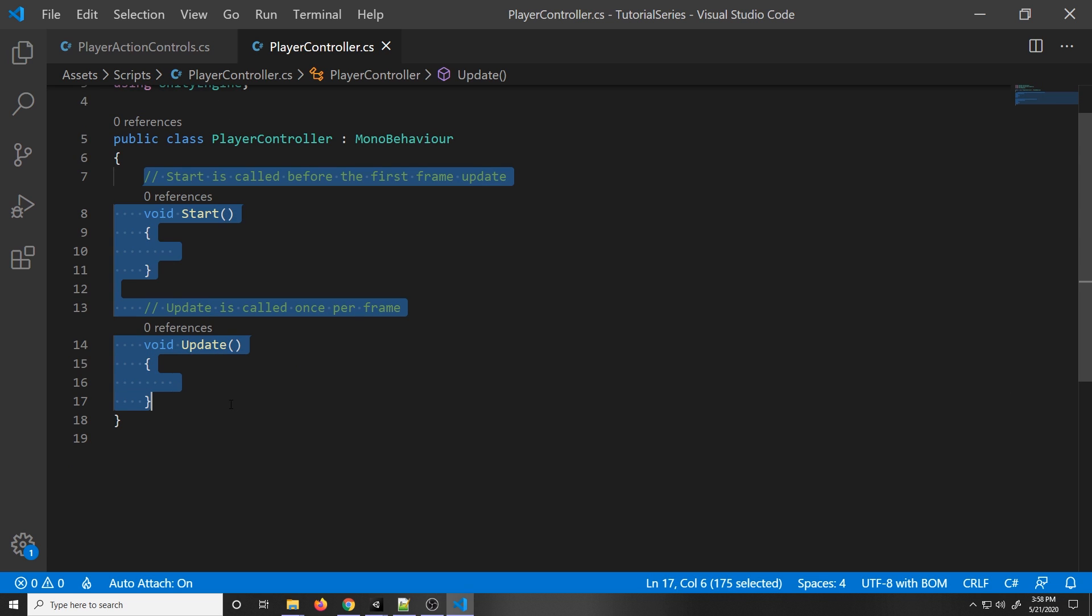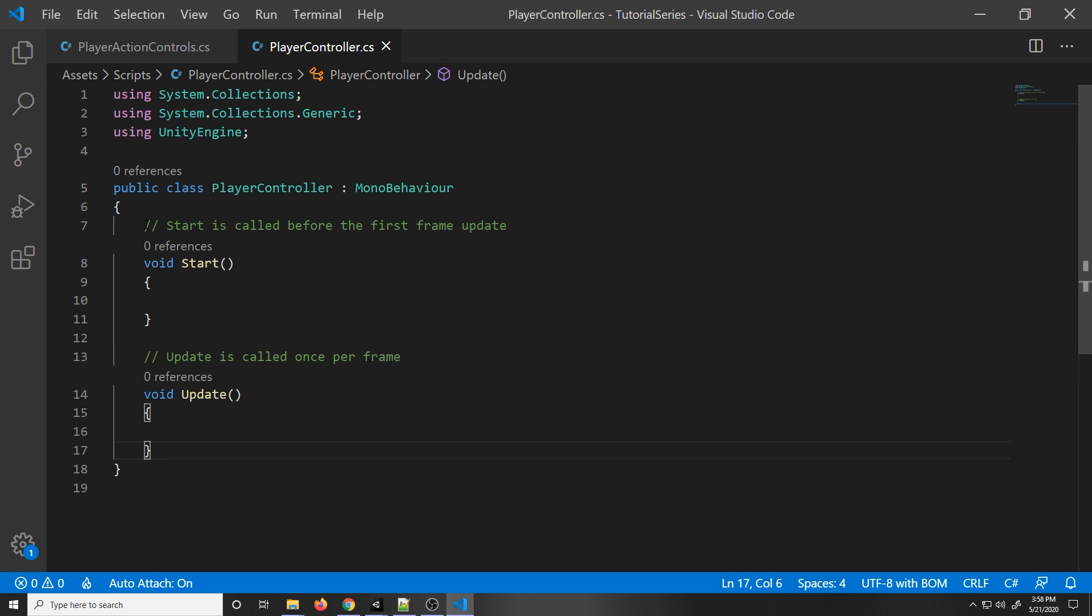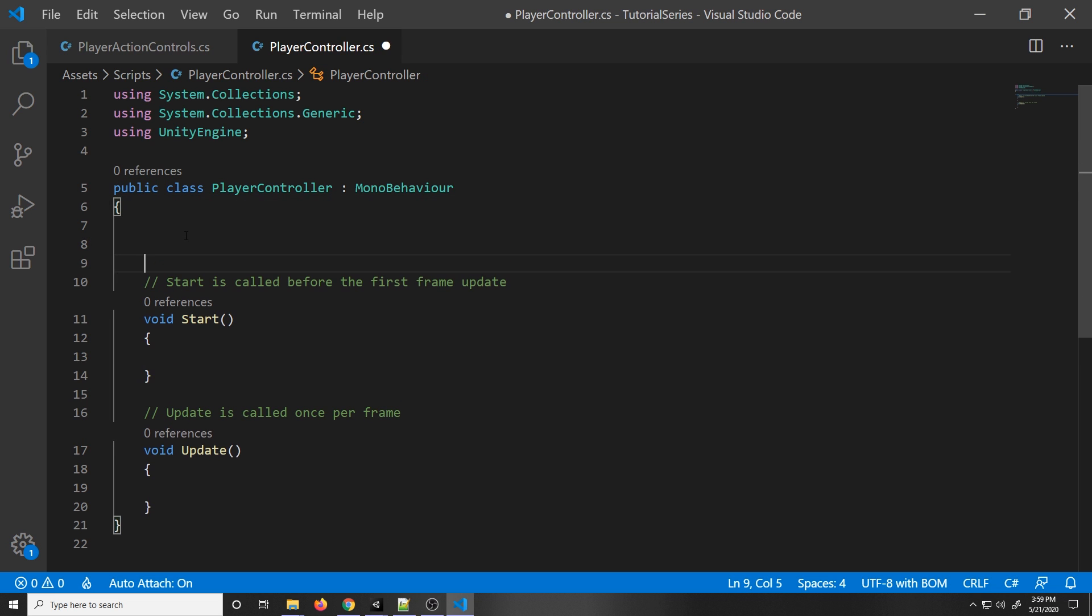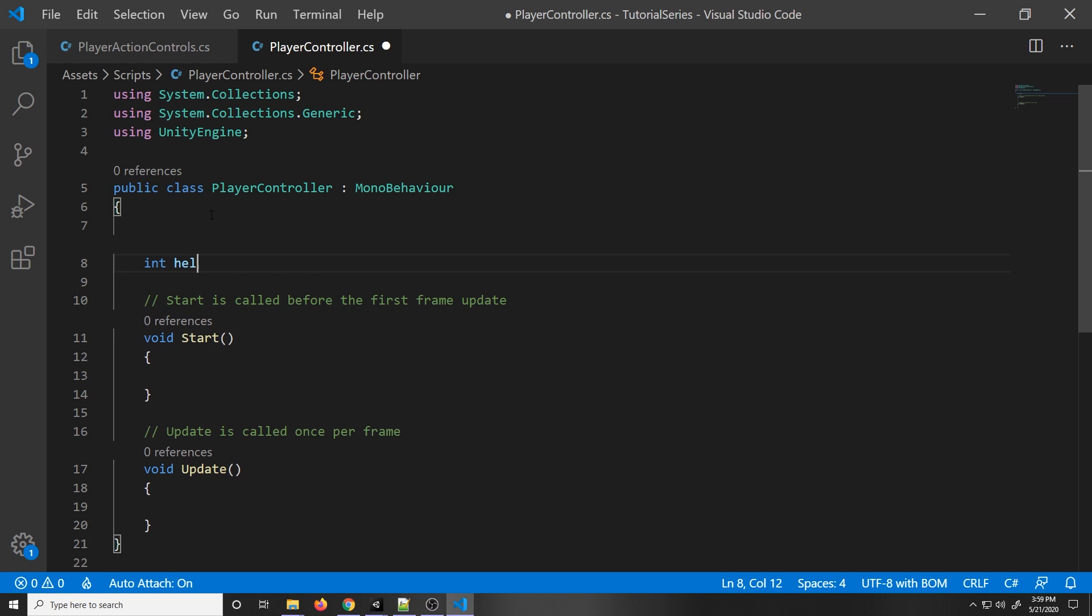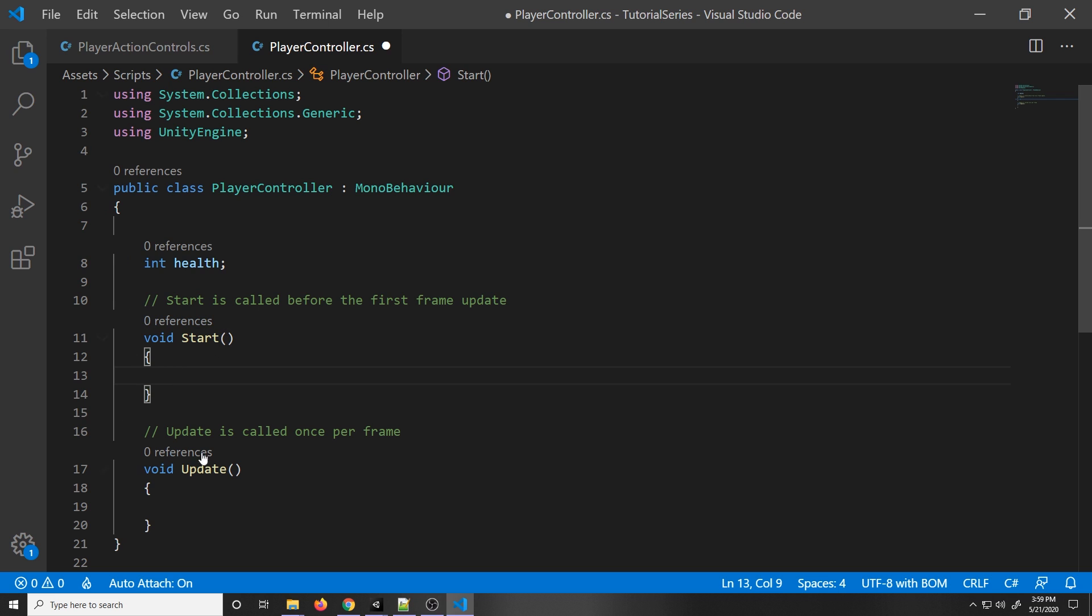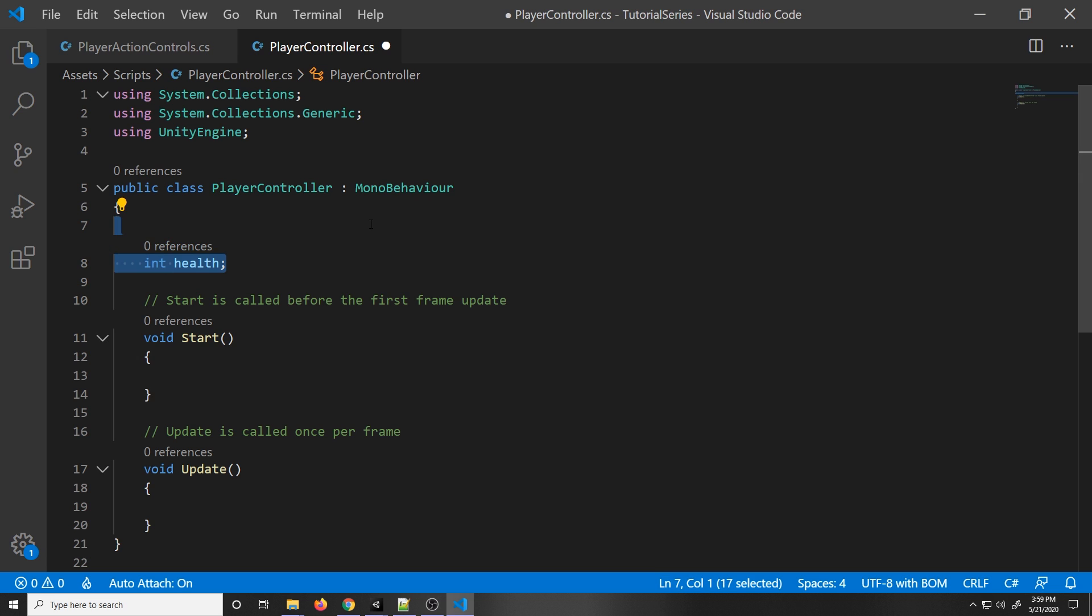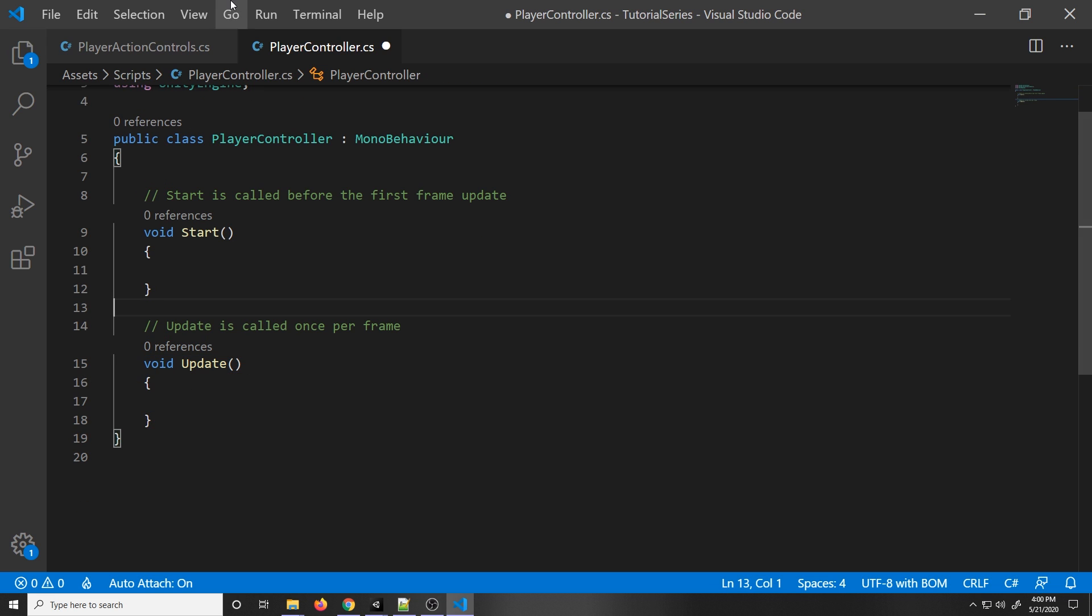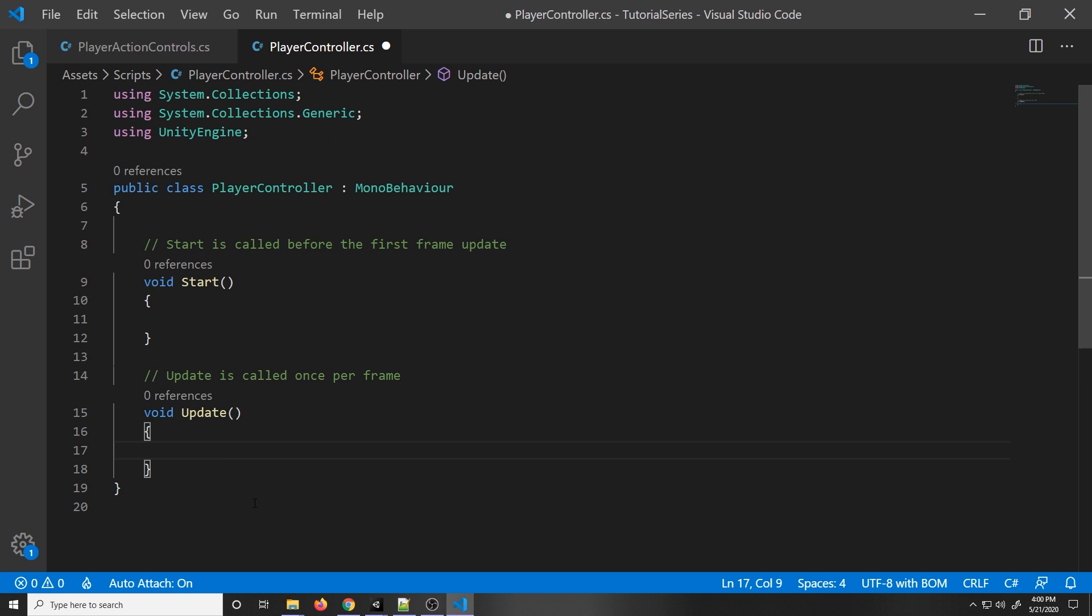Down here, we have two functions that Unity provides us with. The start function is called before the first frame update. In this function, you usually want to declare certain things. For example, if we go up here, if we put int health, this will represent the player health. But we want to set it in the start function. All we would do is set health equal to 100, or whatever number we want. That's just an example of how you would use a start function. You can also use the start function to get certain components so that later you can reference them, which is what we're going to be doing. In the update function, that's where we call the player action controls to see if any new movement has been detected. After we get the value from the input action, we update the player accordingly by causing them to move left or right.